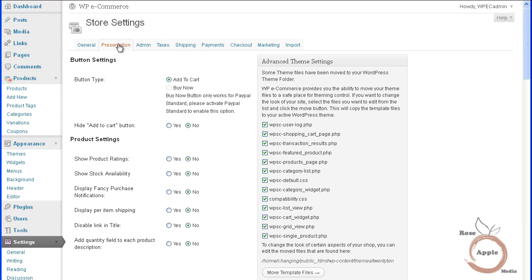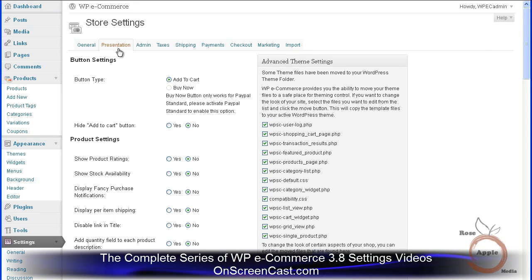The WP eCommerce theme is not the same as a WordPress theme. The WP eCommerce themes are the template files for the displays of the products, the forms, and the shopping cart for the store.